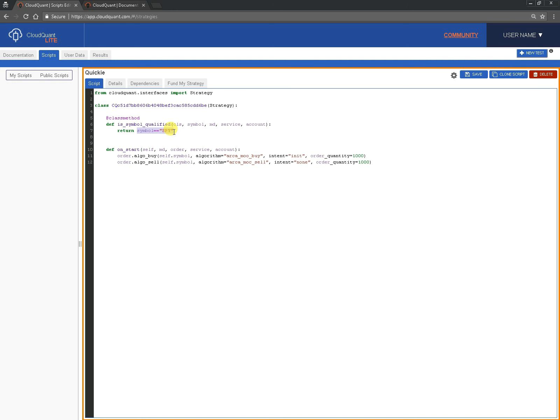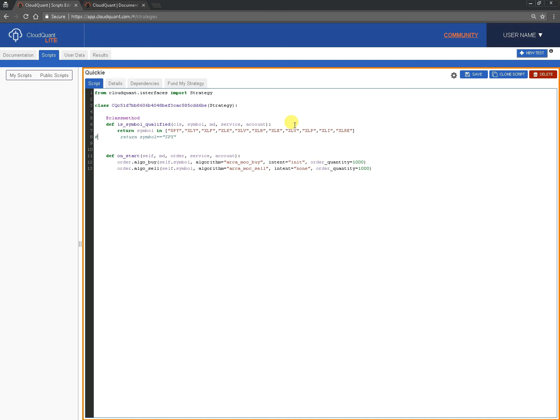A very simple way of doing that is I'm just going to pull something off my notepad here, is to change the line to something like this where you return symbol in and then a list of symbols.